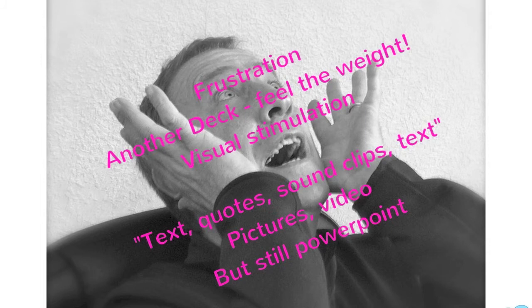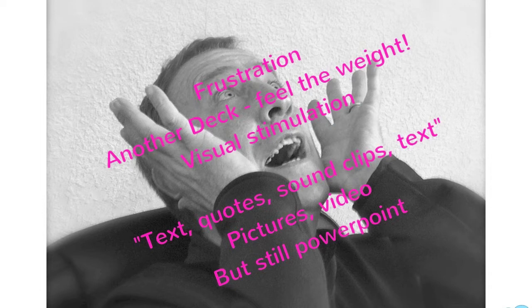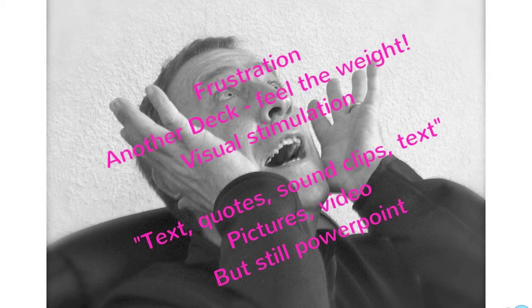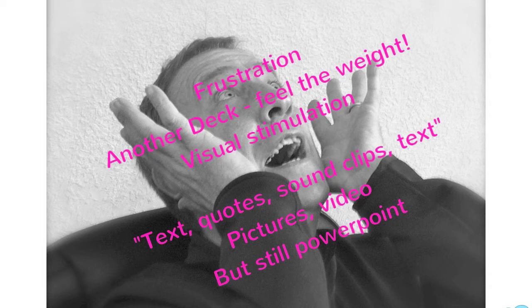Sadly, I'm old enough to remember presenting with overhead projectors and acetates, and carrying a spare bulb to presentations with me. So for quite a long time, I've found PowerPoint a great tool for presenting. It looks professional, it's easy to use, and it's a relatively quick way of pulling the presentation together.